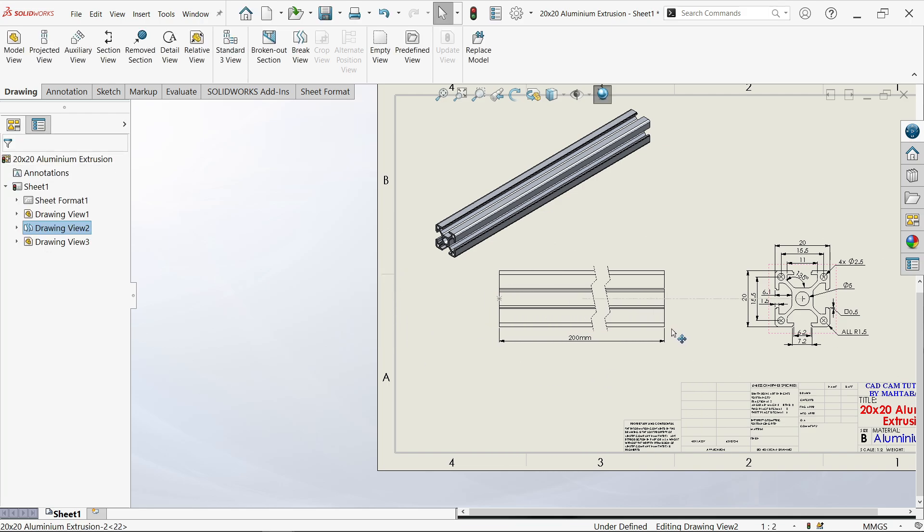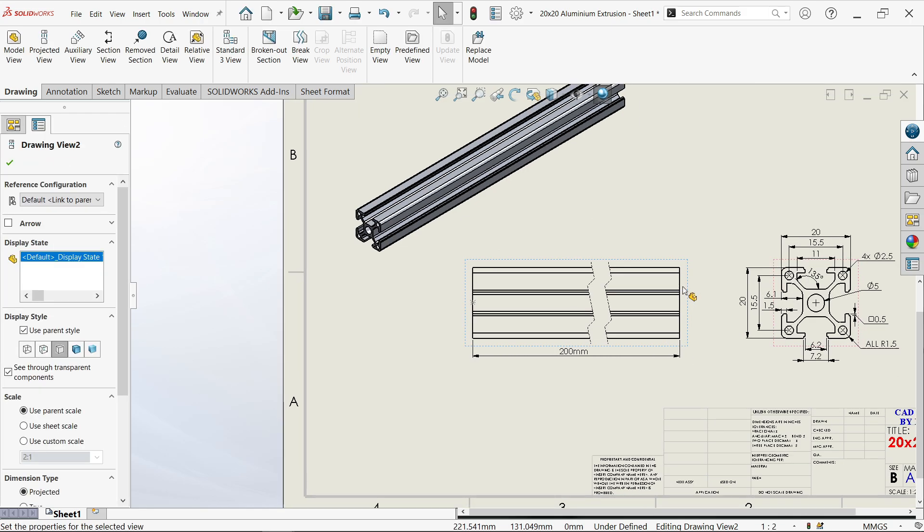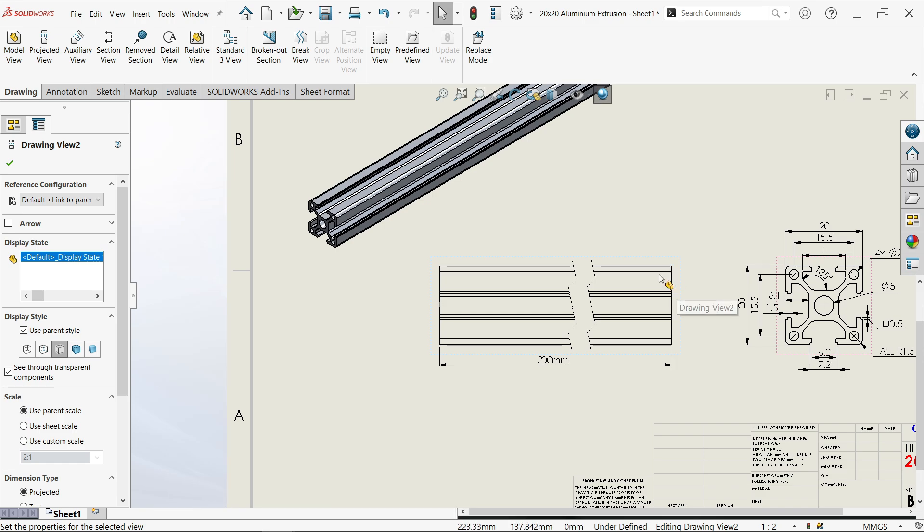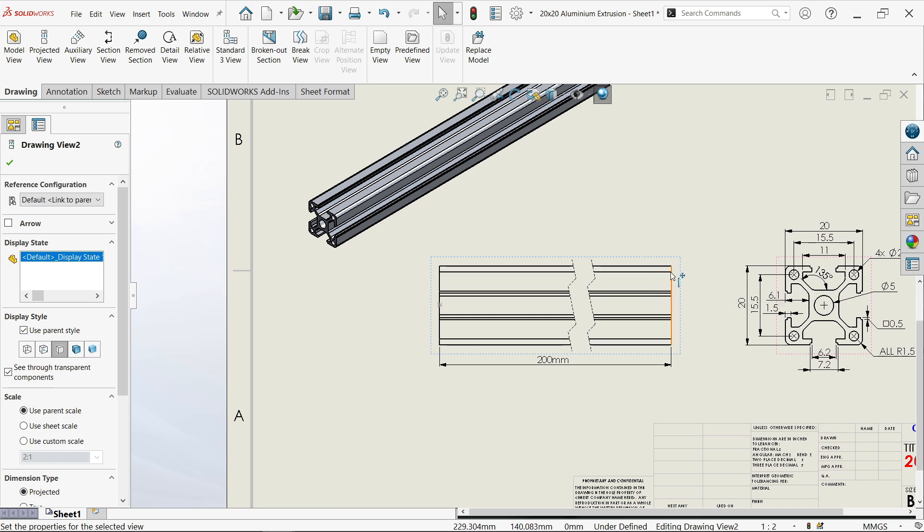Just drag it, and this is how you can display a large scale drawing on a small size sheet.